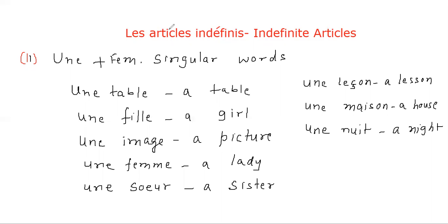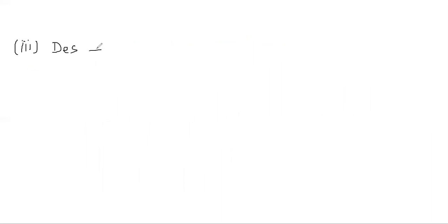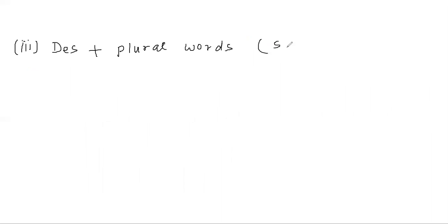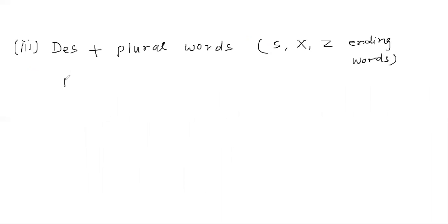Now let's go to the third rule. Third rule is: DES plus plural words. DES means S, X, Z ending words. Keep in mind: